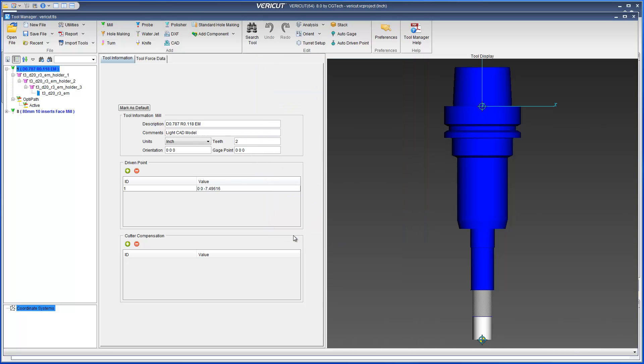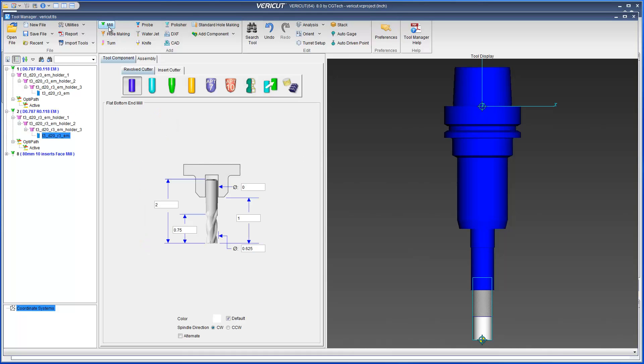For Veracut 8.0, a new option has been added, mark as default. This option gives you the ability to specify the current tool as the default tool for the current tool type and unit type.